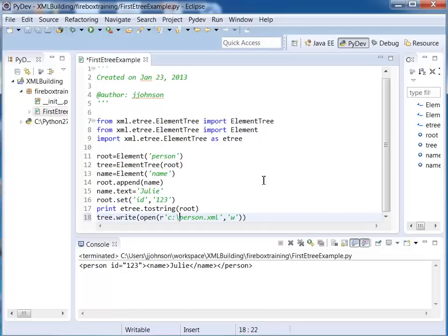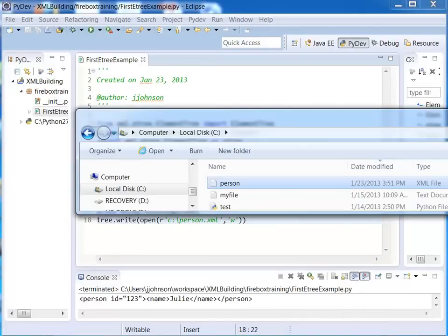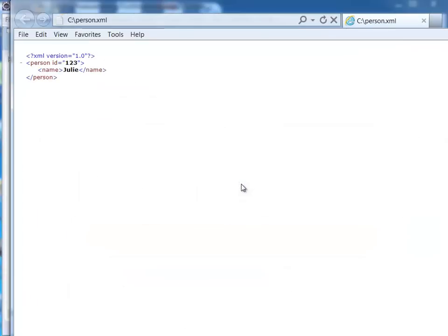Okay so let me go ahead and run this. Looks good. Now I'm going to make sure that it actually exists on the operating system level. And here's our person.xml file sitting under our C drive. Let's double click on it to make sure it's there. There it is.